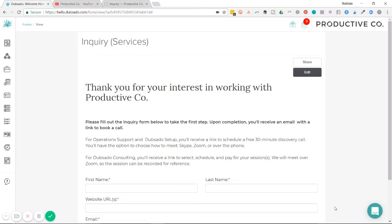All right, let's get savvy with Dubsado and use question mapping. So what is question mapping? Well, question mapping is a way for you to pull information from one place and add it to another. You're mapping it to another place.